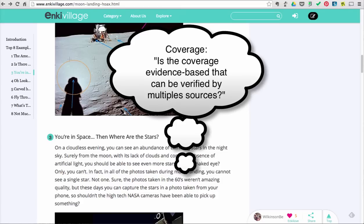Coverage. For academic research, the coverage of the information should be in-depth. This means that summaries, outlines, or abstracts are not acceptable sources. The research should be evidence-based that can be verified by multiple sources.